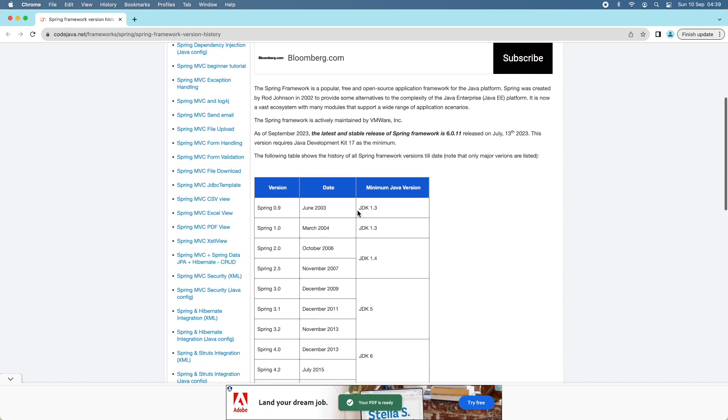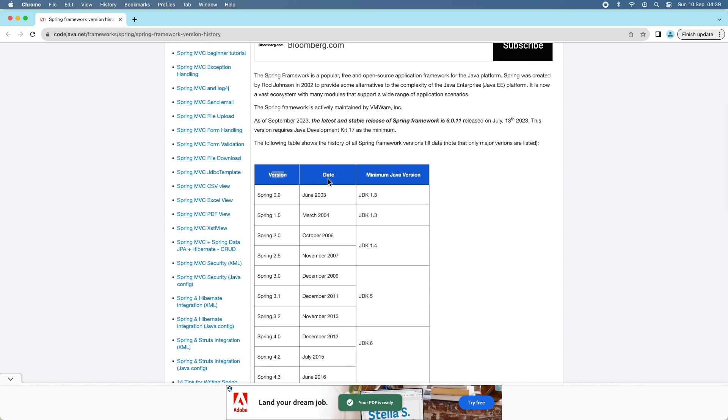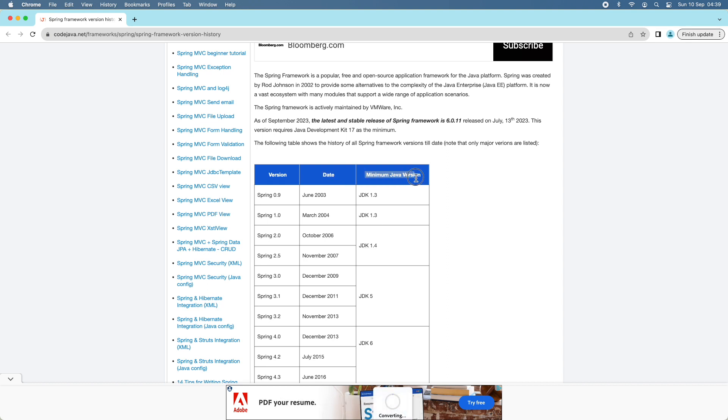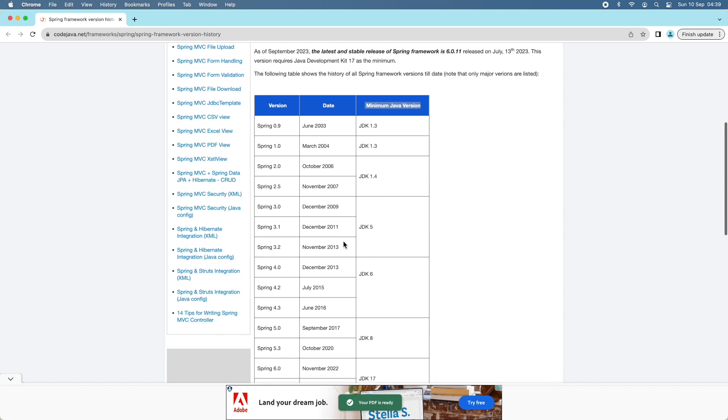You can see the version, date of release or announcement, and the minimum Java version required for the Spring framework version. For example, Spring 1.0 requires JDK 1.3 or newer.